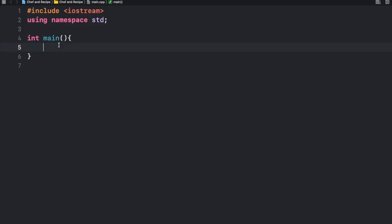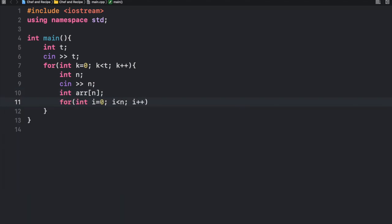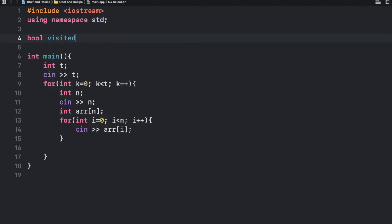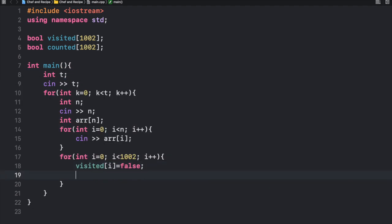Now let's code the solution. We start by inputting t, the number of test cases. For each t, we input integer n, the number of spices in the recipe, and then input into an array of n. We then initialize two boolean arrays: bool visited of size 1002 and bool counted of size 1002, since the constraint allows up to 10 to the power of three. We initialize everything to zero.